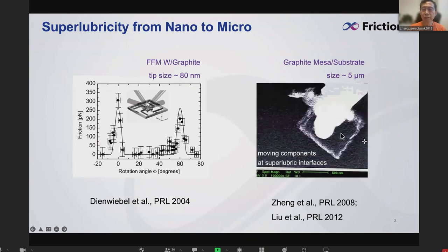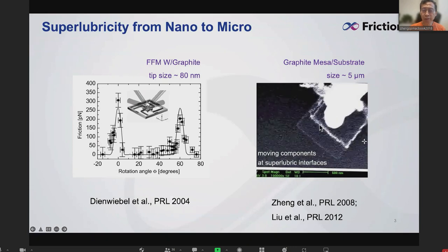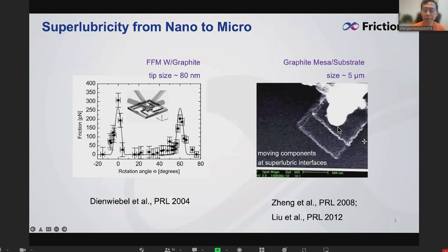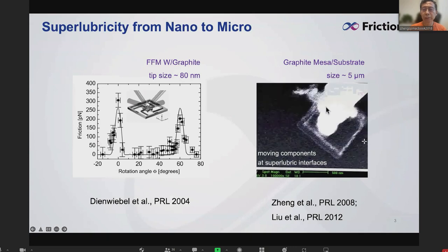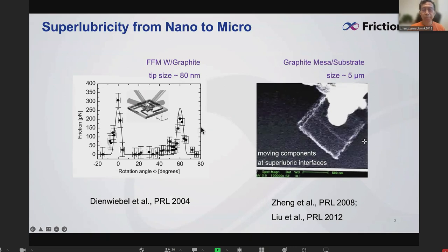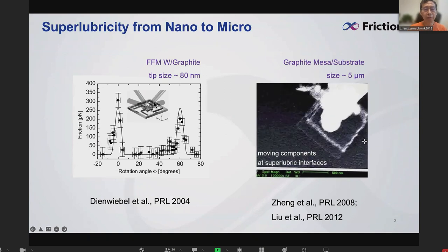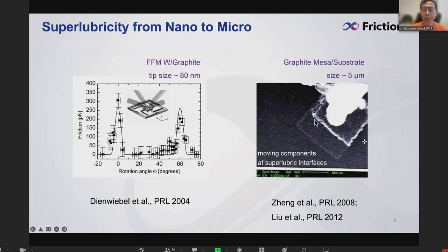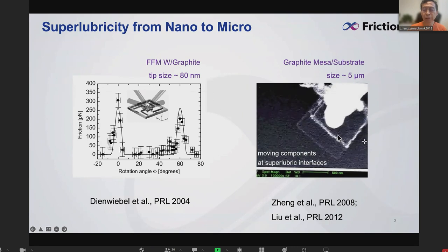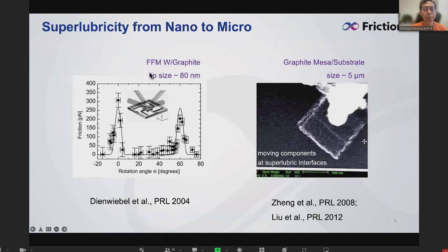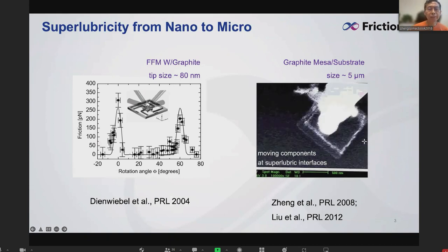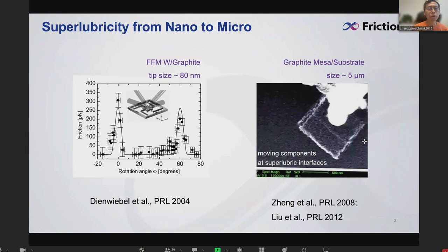Later, we showed with a graphite microflake the self-retraction behavior. To understand this, we found that superlubricity can be achieved at the micro scale. The major difference is: in previous work there is a tip, but here it is a structure — the material itself. In the tip case there is pressure applied through the tip, whereas here it is a pure structural contact.